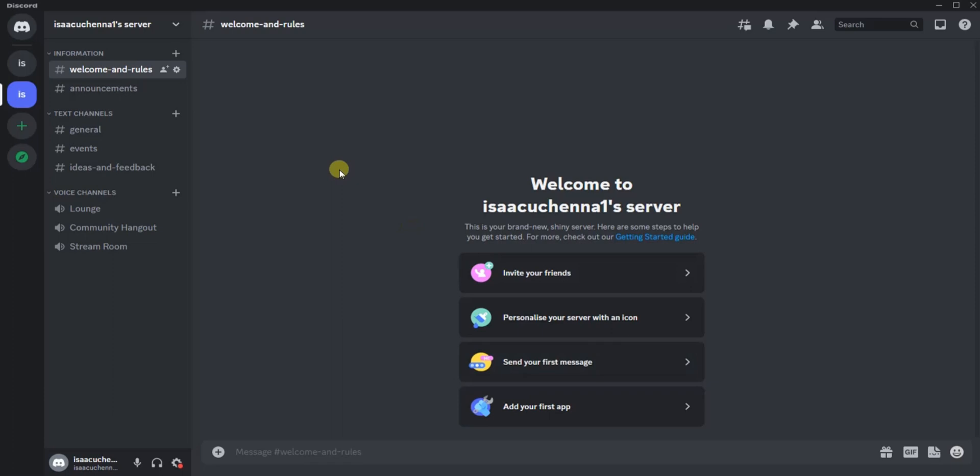What you have to do next is to come down here. You're going to find this User Settings option. Tap on that.